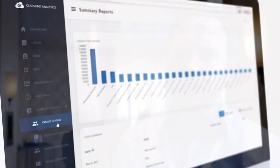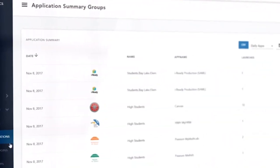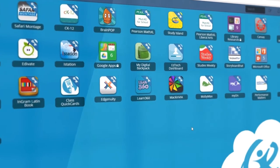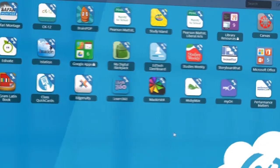It simplifies everything, makes sure we have clean, consistent data between systems, and they're always accessing the right tool in the quickest way possible. The best part is it's just so easy to access for teachers and for students. It's really impressive to watch how easy it's made their lives.